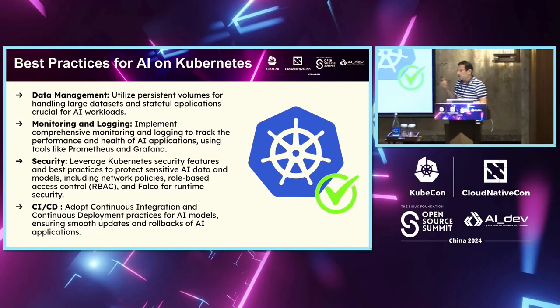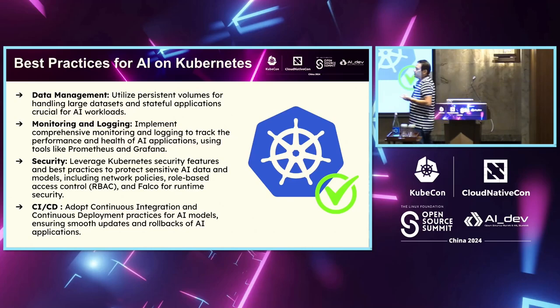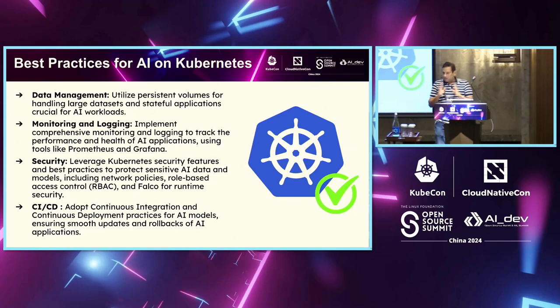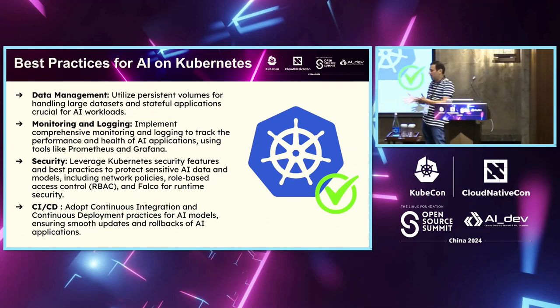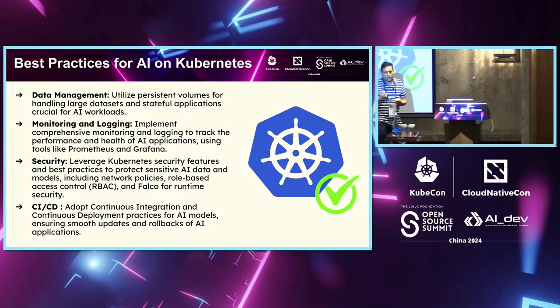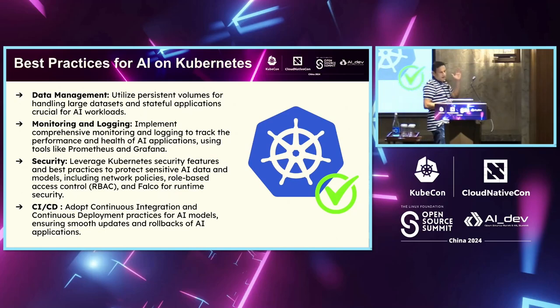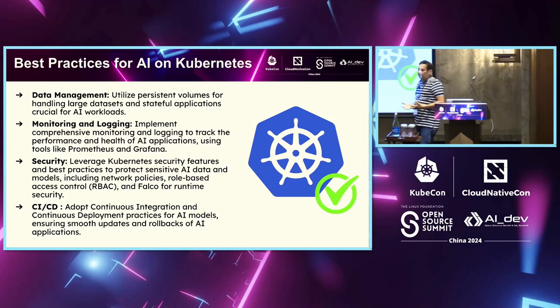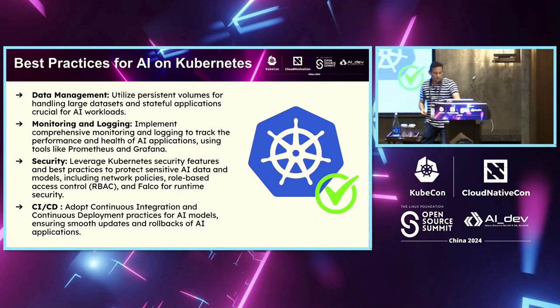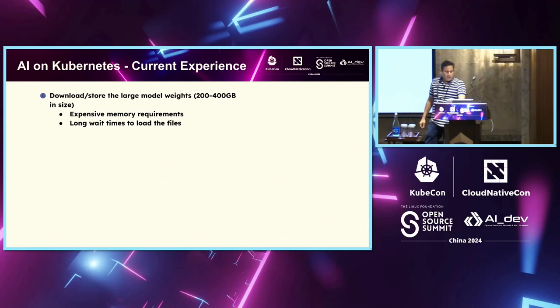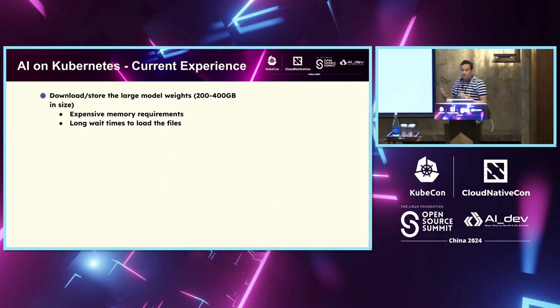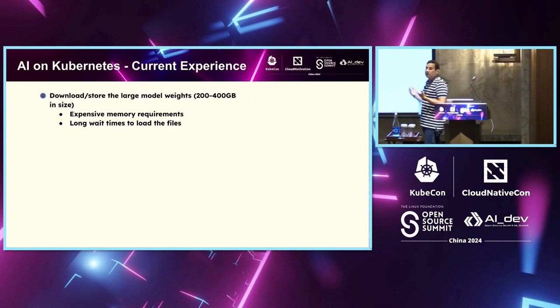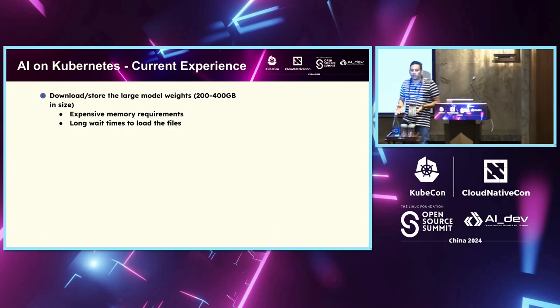For security, you would use role-based access controls. You are going to use Falco, which is basically for looking at if there are any security vulnerabilities within the containers. And as part of the CI-CD, obviously, you would want to have updates and rollbacks.